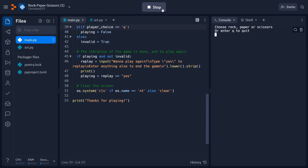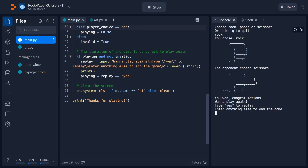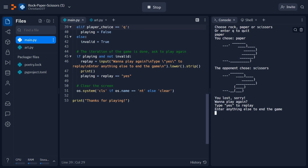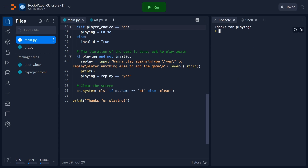So here at the end, we're going to run our code one more time just to make sure everything's working as intended. For our first iteration of the game, I'm going to go ahead and choose rock. We choose rock, the opponent chooses scissors, and you can see that we won the game. When it asks if I want to play again, I'm going to type yes. The screen clears and we can play again. This time I'm going to choose paper — the opponent chooses scissors and I lose this game. When it asks if I want to play again, I'll type anything else — in this case I'll just say no. And we can see that the game ends with a 'thanks for playing' message.